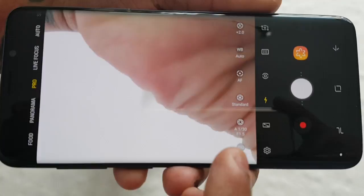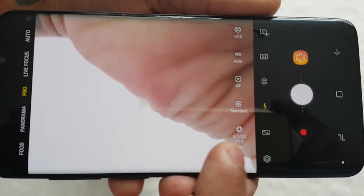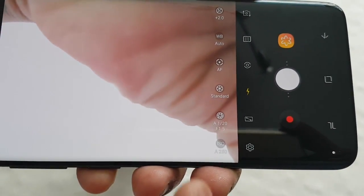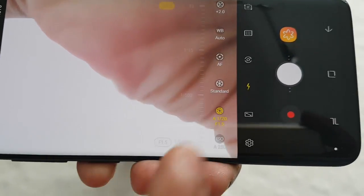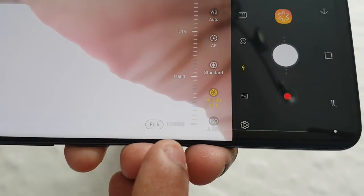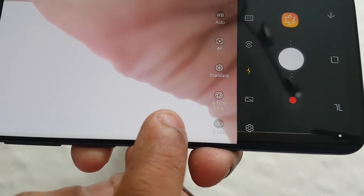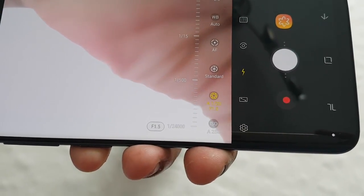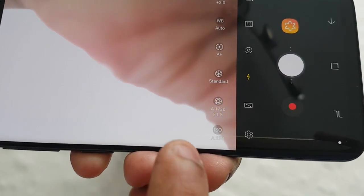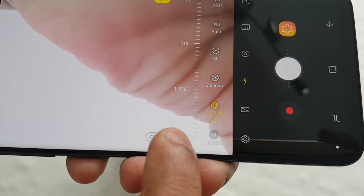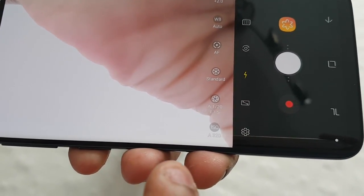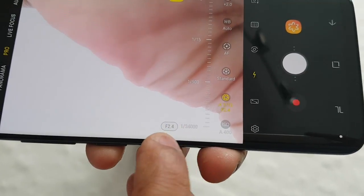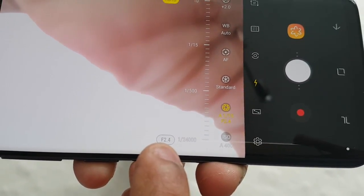Down here at the bottom where it says F1.5, just select it. You've got to be quick because it will go off screen. So tap F1.5 and as you can see it's changed to F2.4.